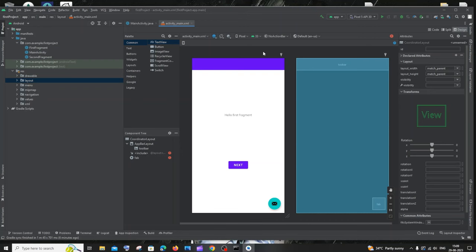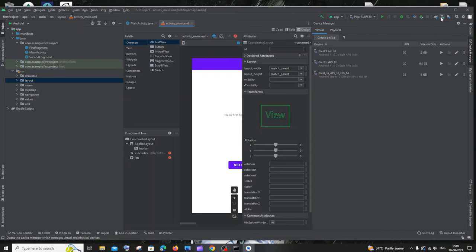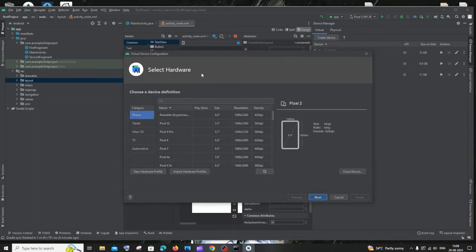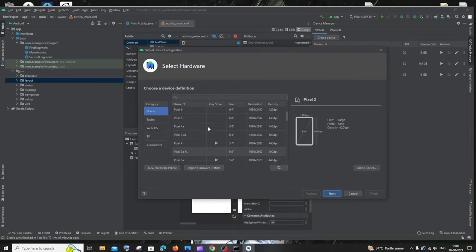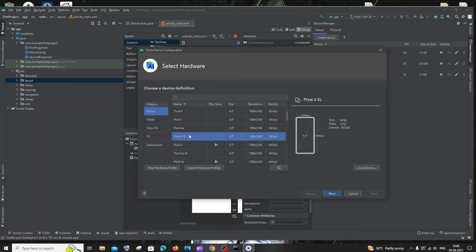Now let's see how to run this app in the emulator. Go to Device Manager — you'll see Virtual and Physical options. Go to Virtual and click 'Create Device'. Select phone or tablet depending on your use case — I'll select Phone, go with Pixel 4, select it, and click next.